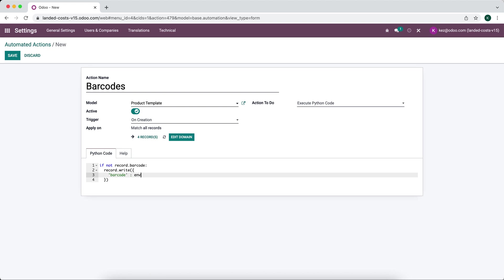We're going to go into our sequence environment and we're going to execute the next sequence in that barcode and we're going to use that barcode name that we created. So that was barcode_sequence.